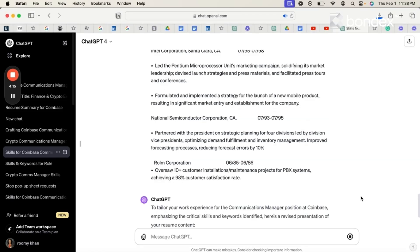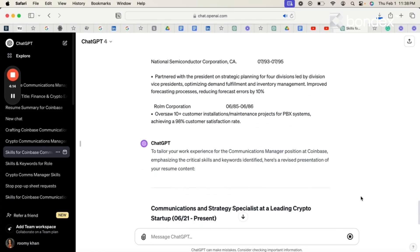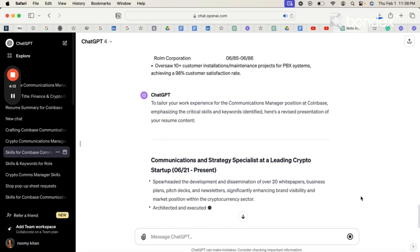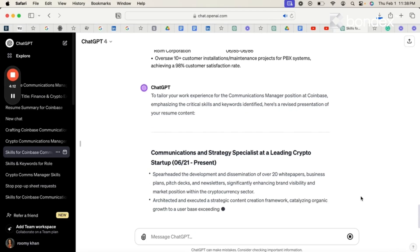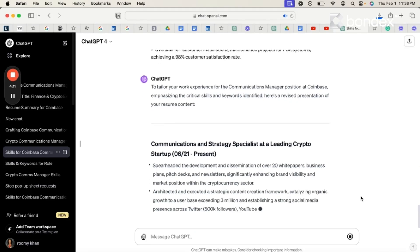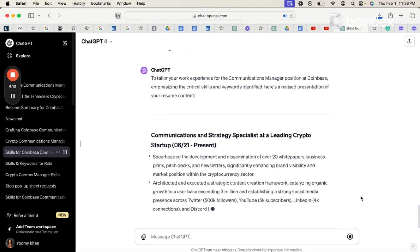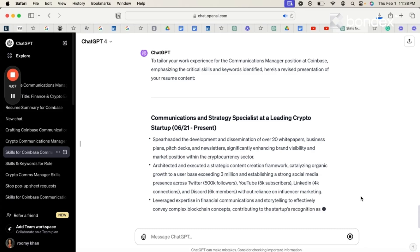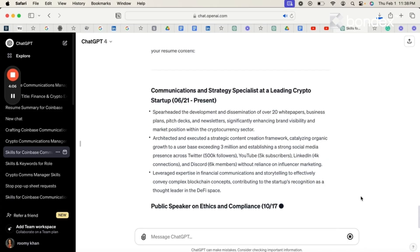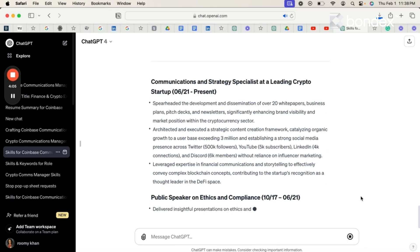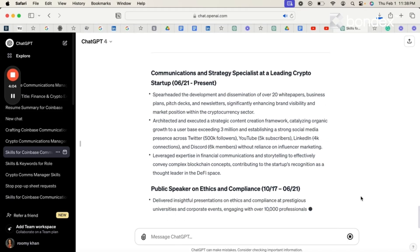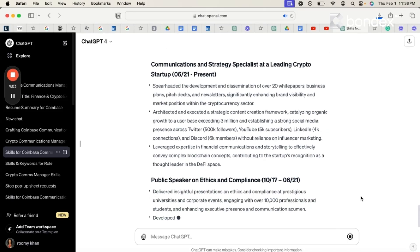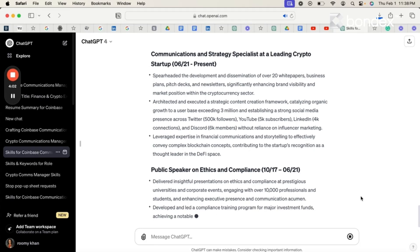And as you can see here is the ChatGPT response where it's telling me how to rewrite my experience so that it's more aligned with the needs of the job that I'm applying for.